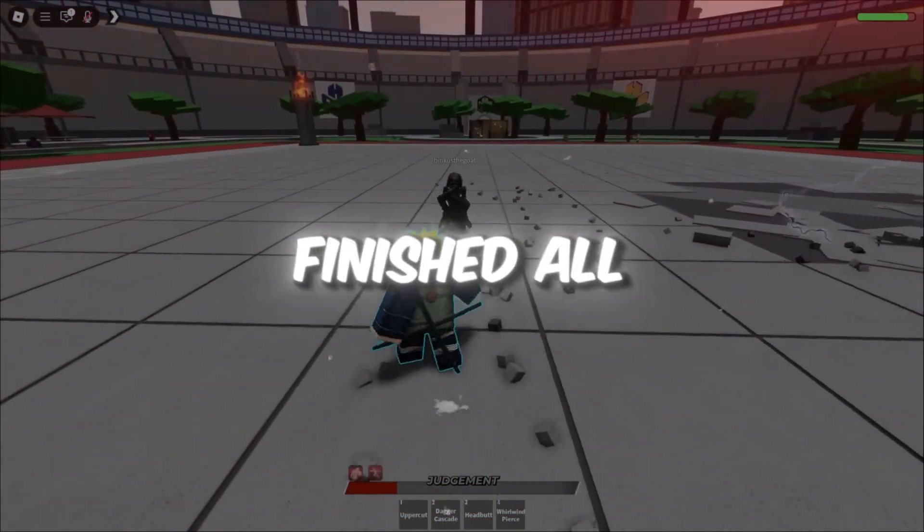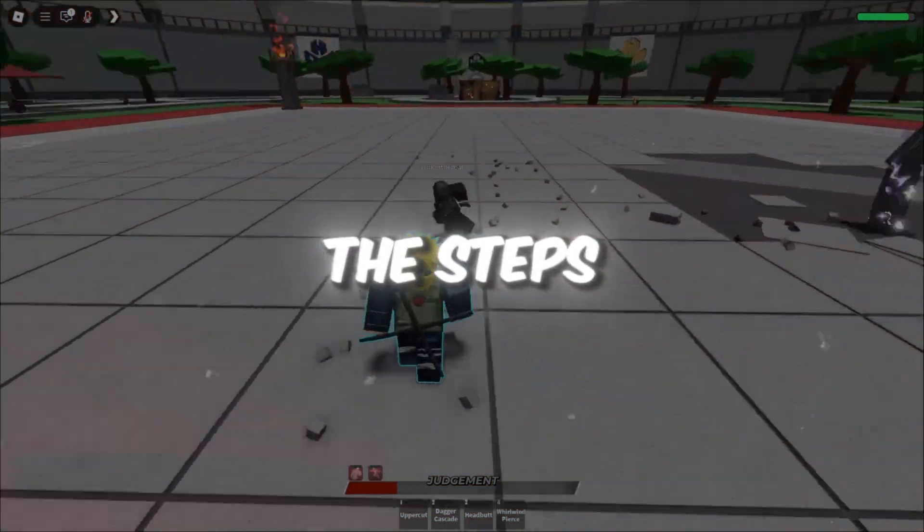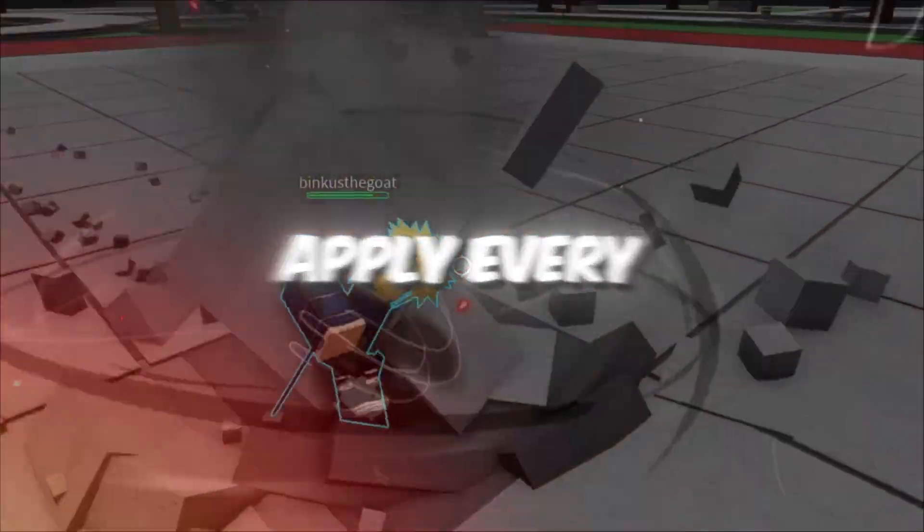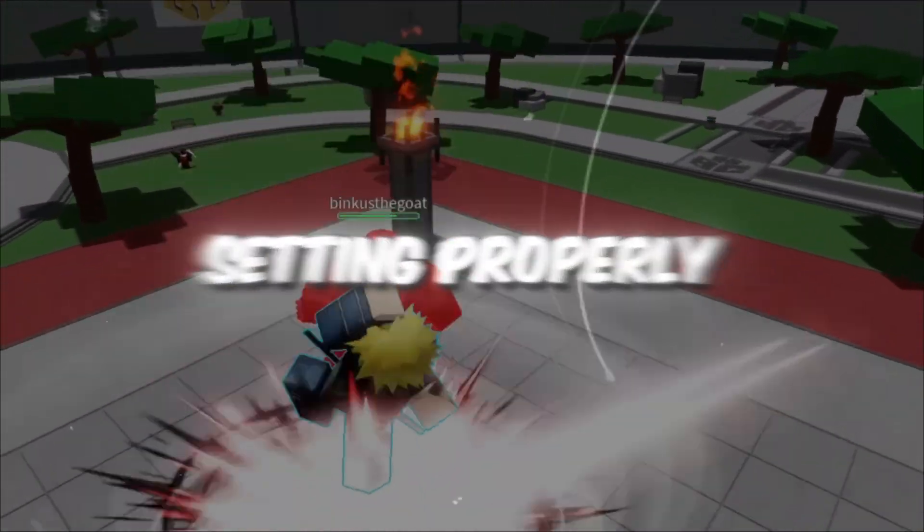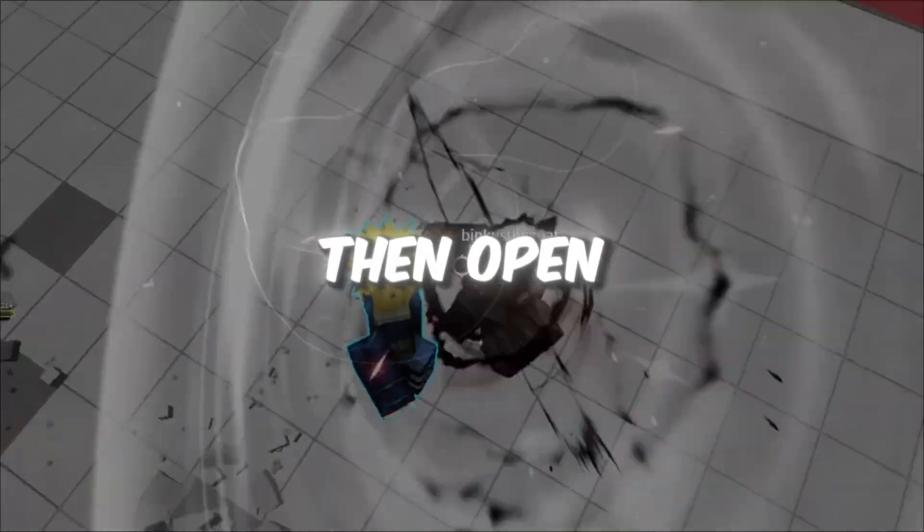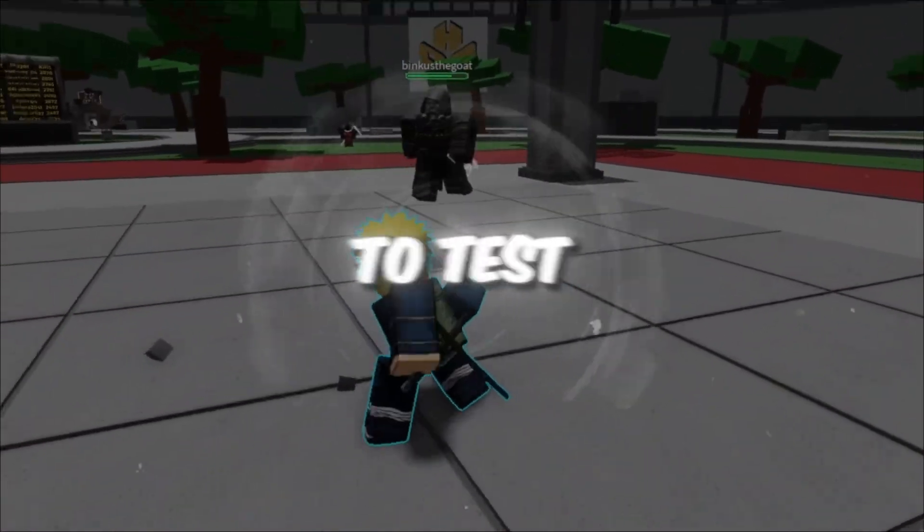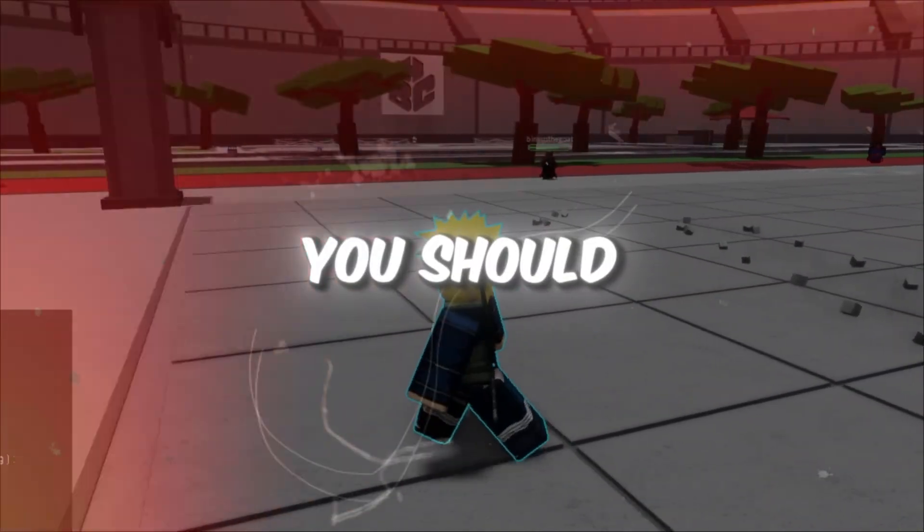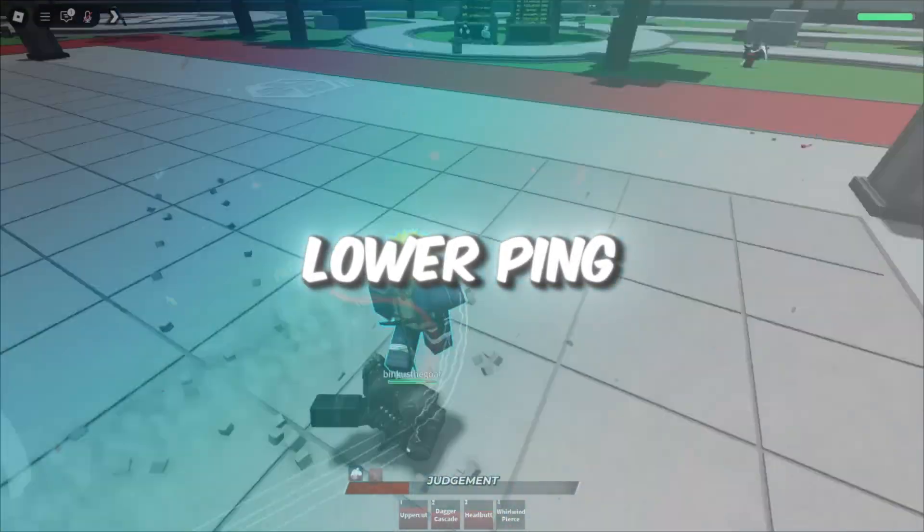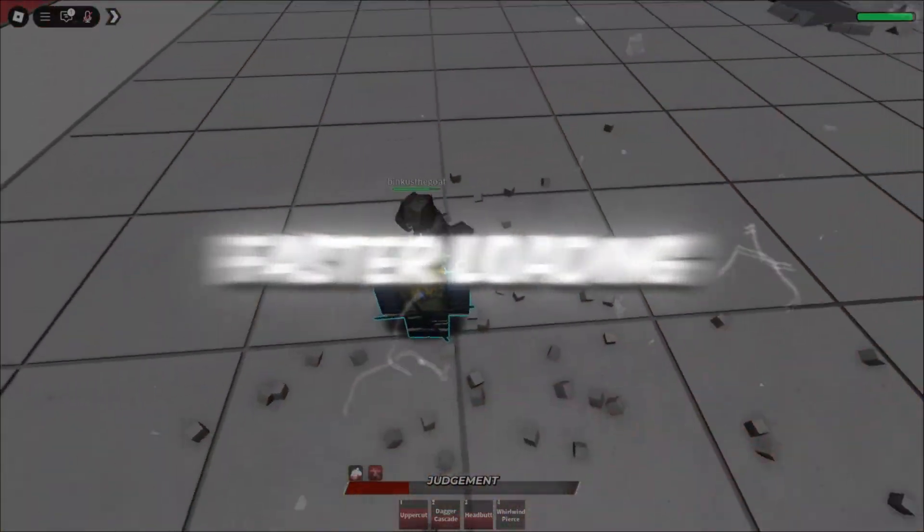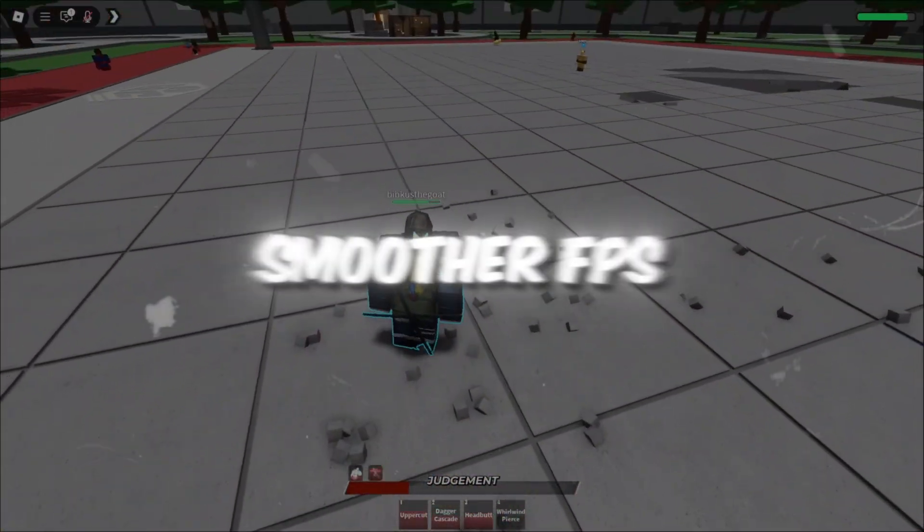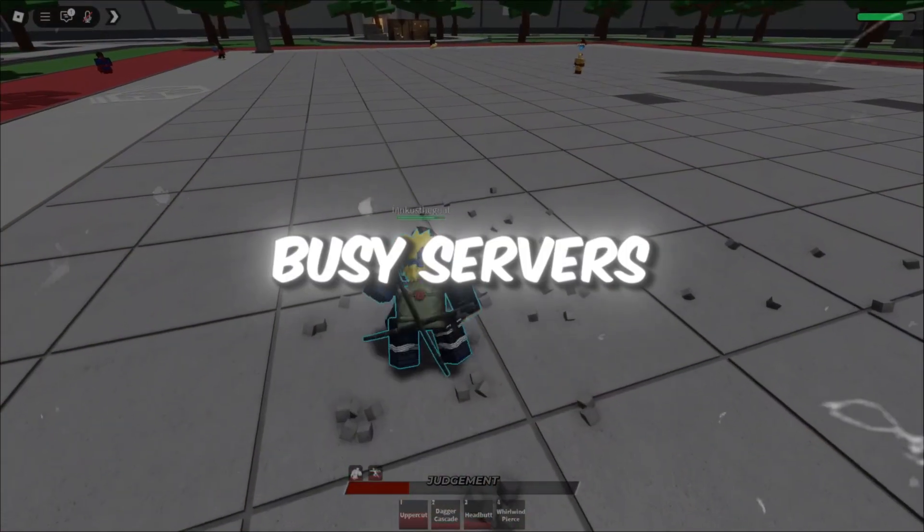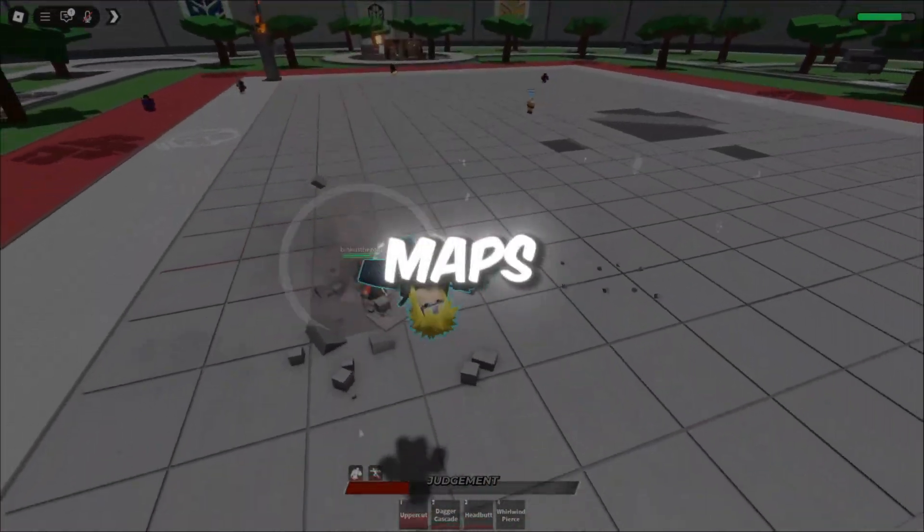Once you've finished all the steps, restart your computer to apply every setting properly. Then open Roblox and join a few games to test your performance. You should now see lower ping, faster loading times, and smoother FPS, even in busy servers or large maps.